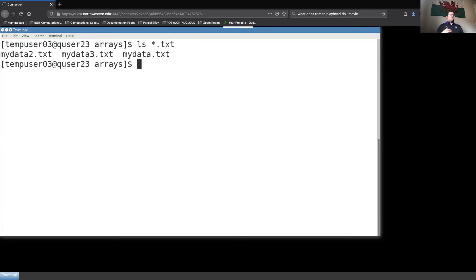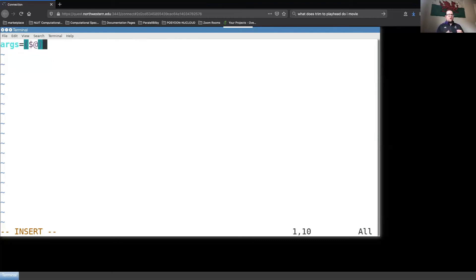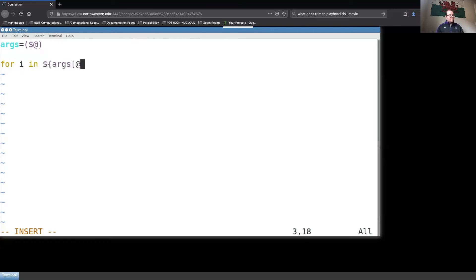I'm going to write a program where I can feed in these three text files and do the exercise. I create a bash program called my_array.sh. The first thing I want to do is declare a variable called args, which is going to be an array whose contents are everything I pass at the command line to this script. After that, I want to loop over each element in args.